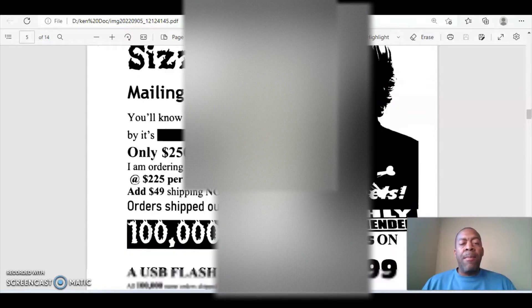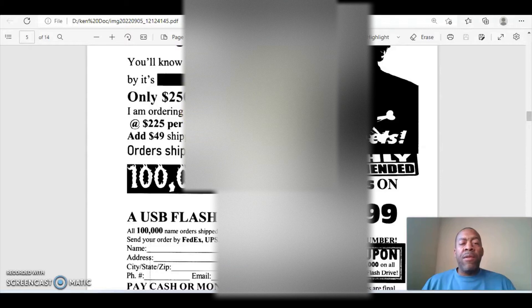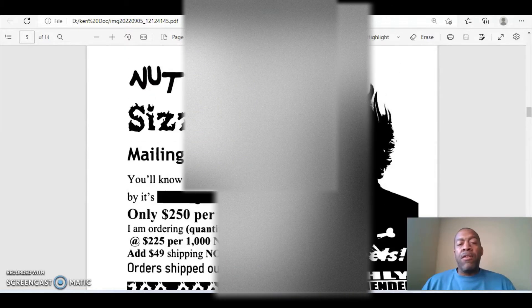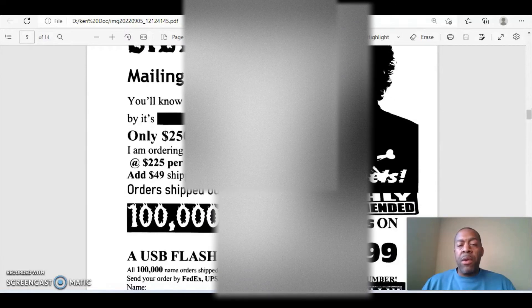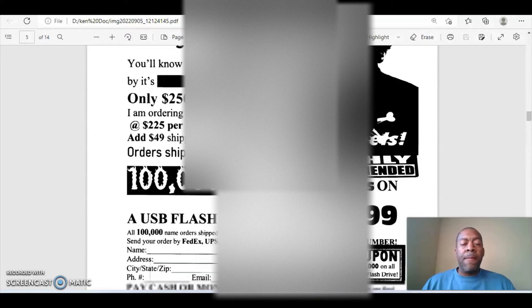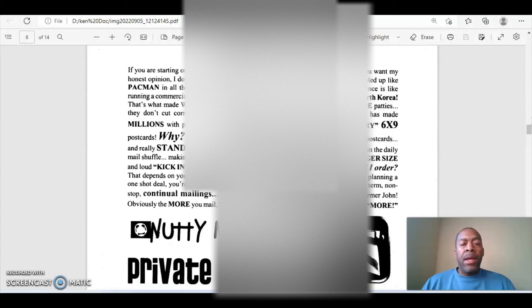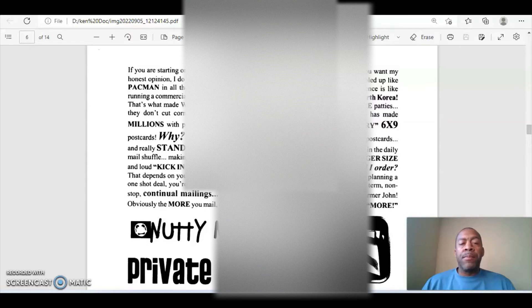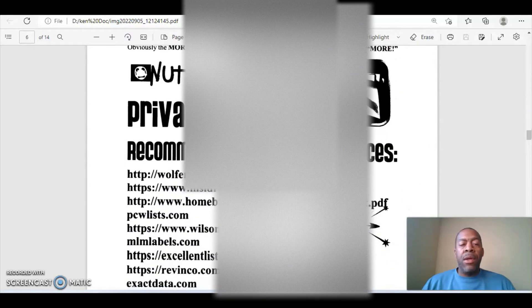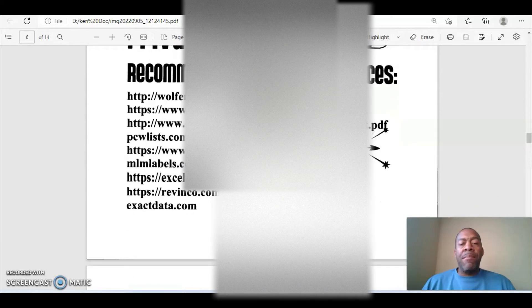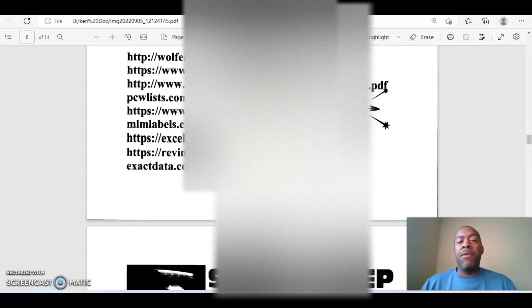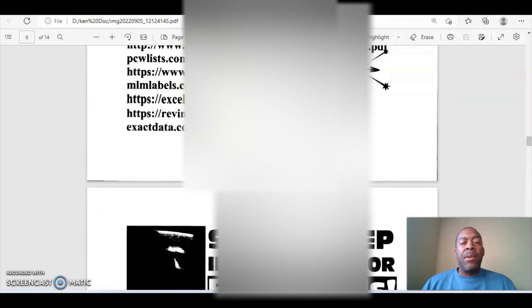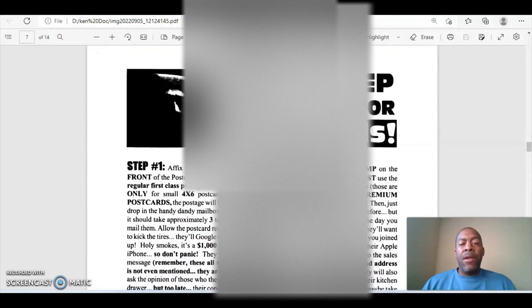Nutty Mike's sizzling hot mailing list order form. Nutty Mike's names, 250 names for a thousand dollars. Needless to say, they're going to tell you that these are the best names that you can get to mail postcards to. And that's why you're paying a premium of this price, $250 per thousand names. Anyway, there's your order form here to do so. And let's say here, it says, if you're starting on a small budget, you can start with the four by six postcards. However, if you really want to do things the right way, go ahead with the six by nine postcards because they really stand out, which I agree with. Another thing you have here is Nutty Mike's private vault of recommended mailing list sources. So if you want to get some mailing lists from outside of this particular company, then you can go to other companies such as Wolf Enterprises, MSI Direct, Home Business Advertiser, Wilson's List, MLM Labels, Excellent List, Rev Enco, or Exact Data. All right. And that's just some basic information.